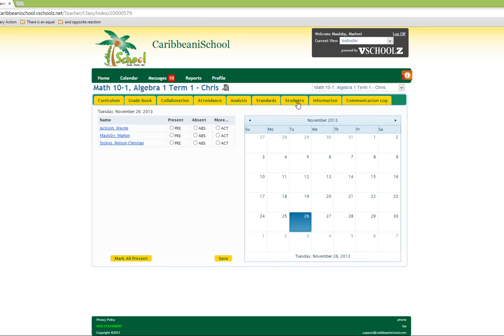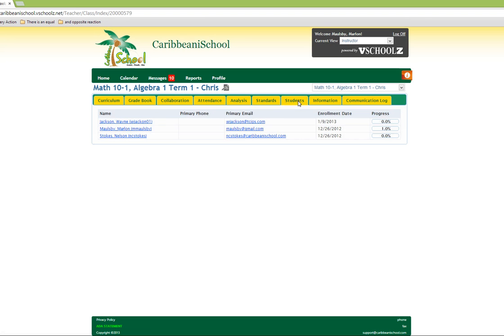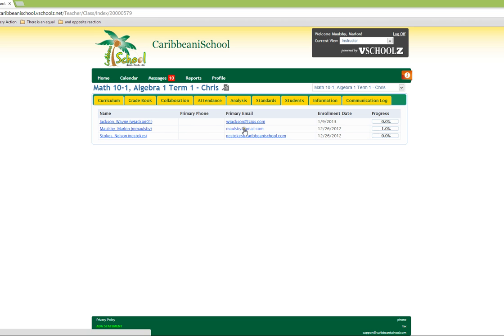The students section shows you a list of the students on the system as well as their email address and primary phone number. It also shows you their enrollment date.